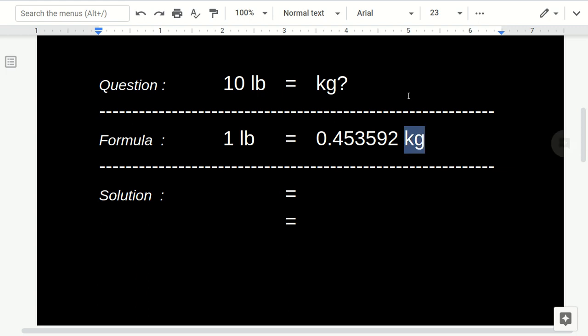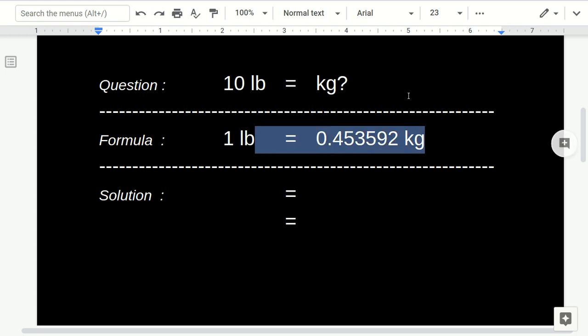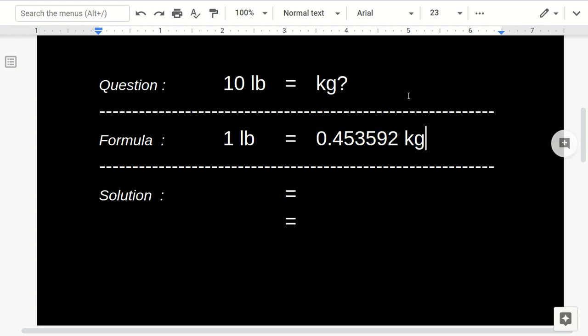And then, this is the formula that we'll use to convert pounds to kilogram. One pound equals 0.453592 kilogram.